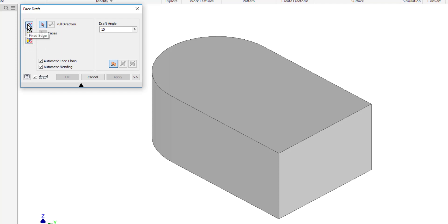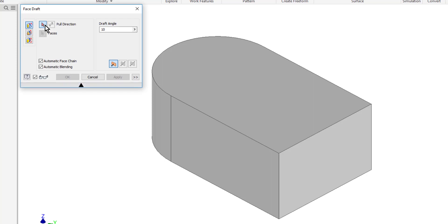The first one is a fixed edge. With this one, the first thing that I'll do is choose a pull direction. To think about the pull direction, one of the reasons why we might use face drafts is for castings. When you make castings, you have to have a slight angle to the part so that it'll slide out of the casting. That's where the idea of the pull direction comes from.